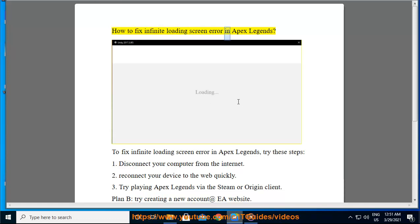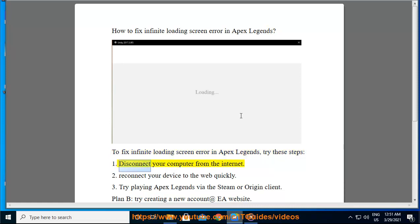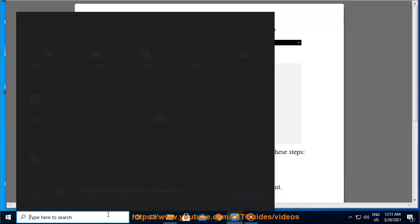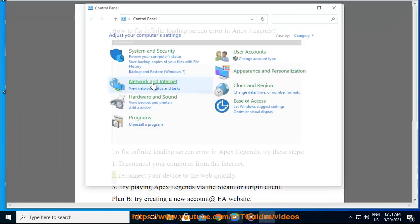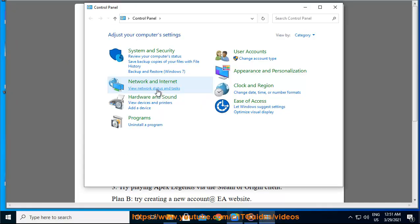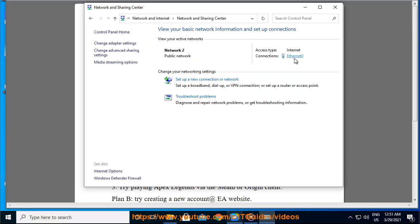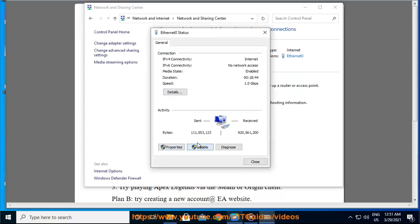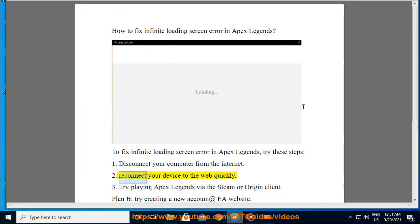How to Fix Infinite Loading Screen Error in Apex Legends. To fix infinite loading screen error in Apex Legends, try these steps. Step 1: Disconnect your computer from the internet. Step 2: Reconnect your device to the web quickly.